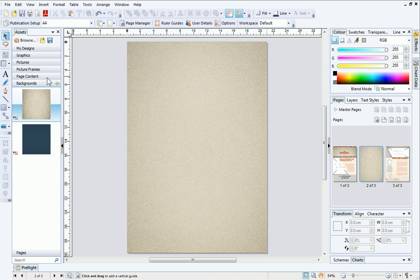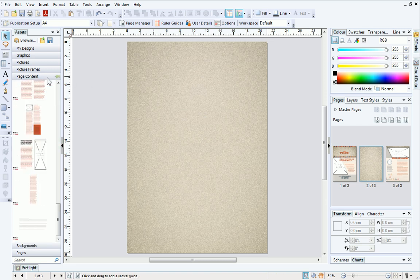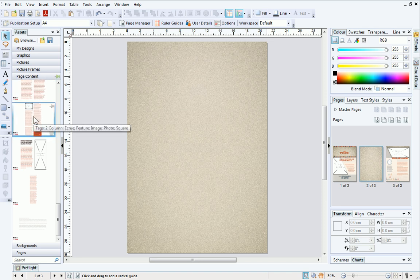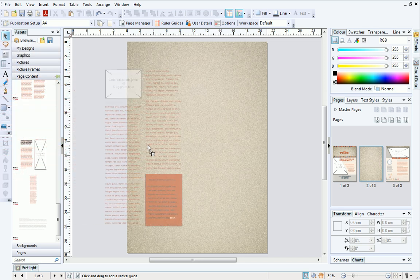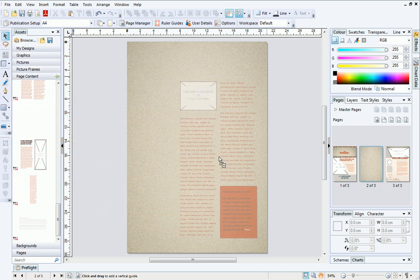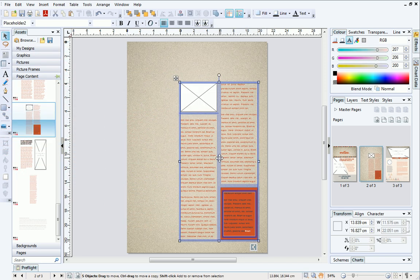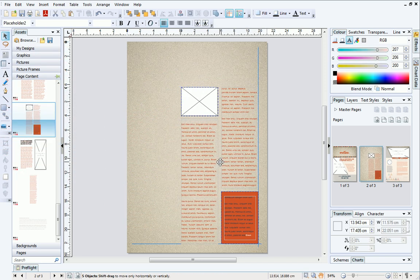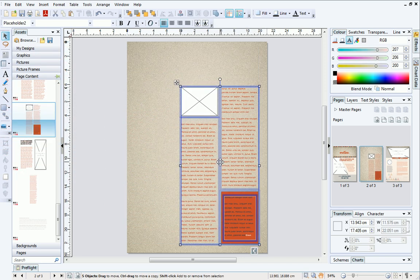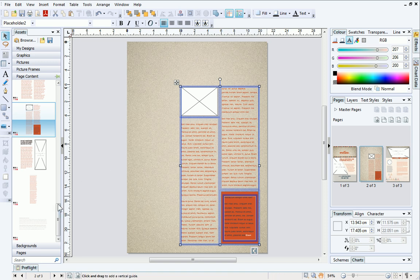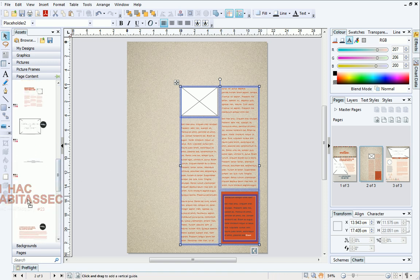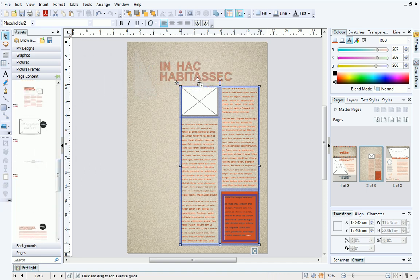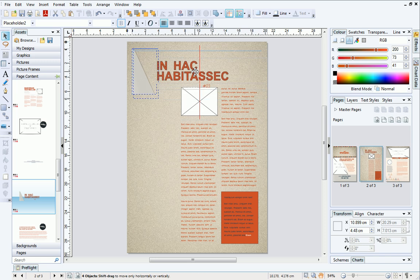In the Page Content category, you'll find a variety of text frames and combinations of components which you can use to create your own layouts. Simply select one of these and then drag it onto your page. Use the layout guides to help you line up your asset with page margins. You can continue to add page content until you're happy with the layout.